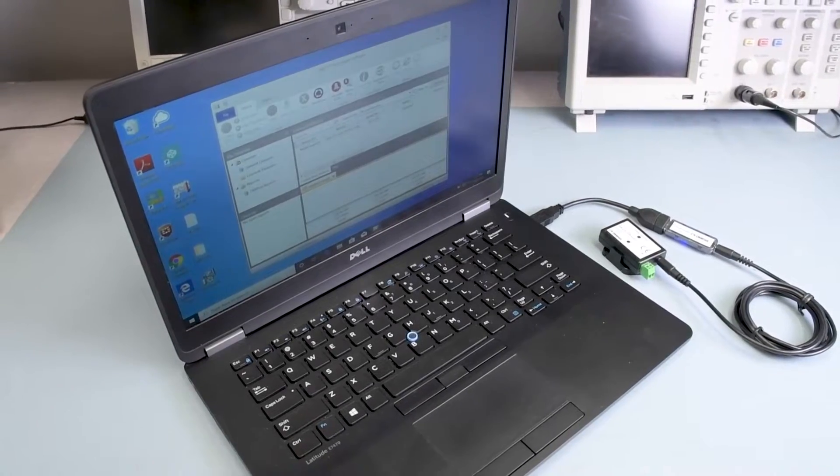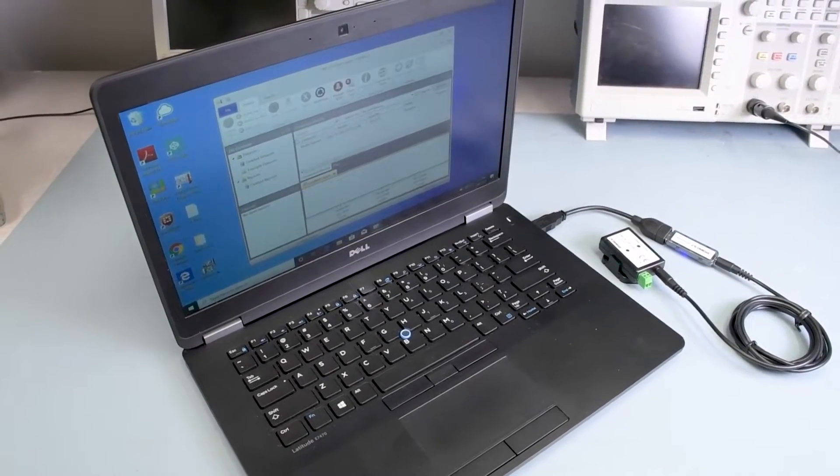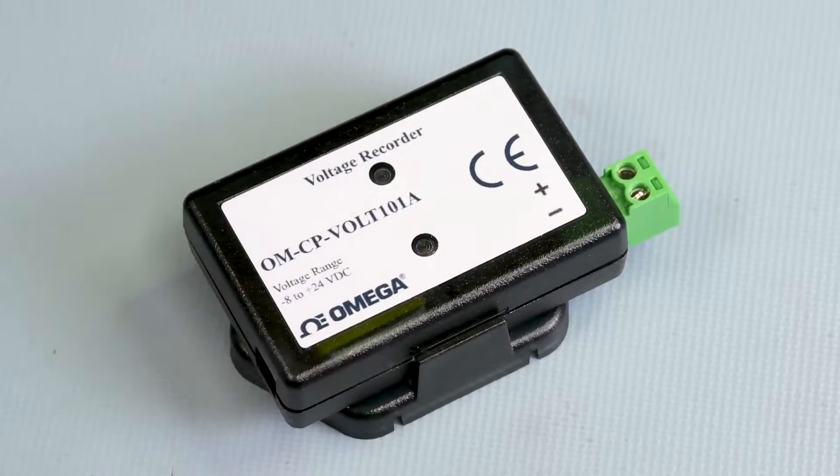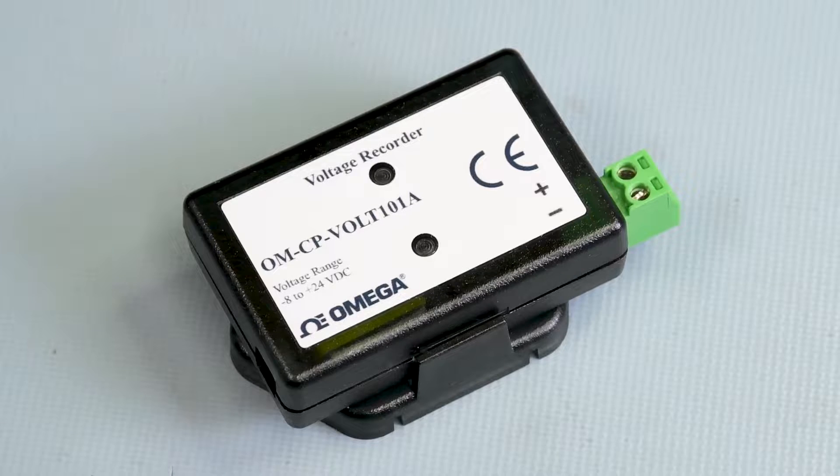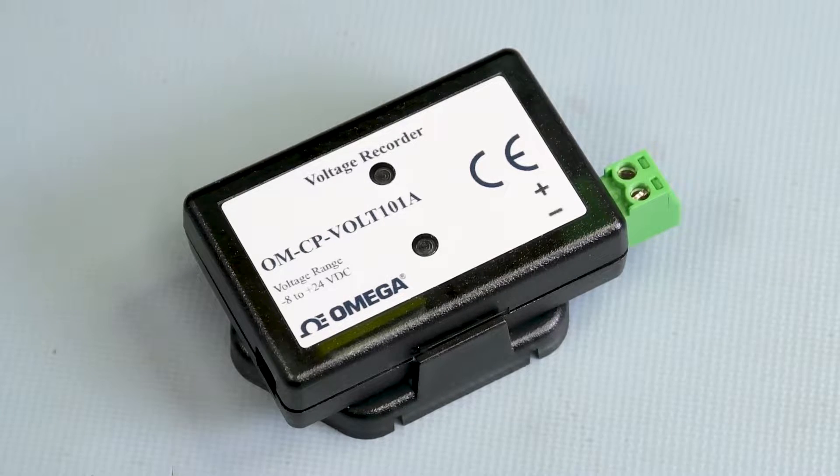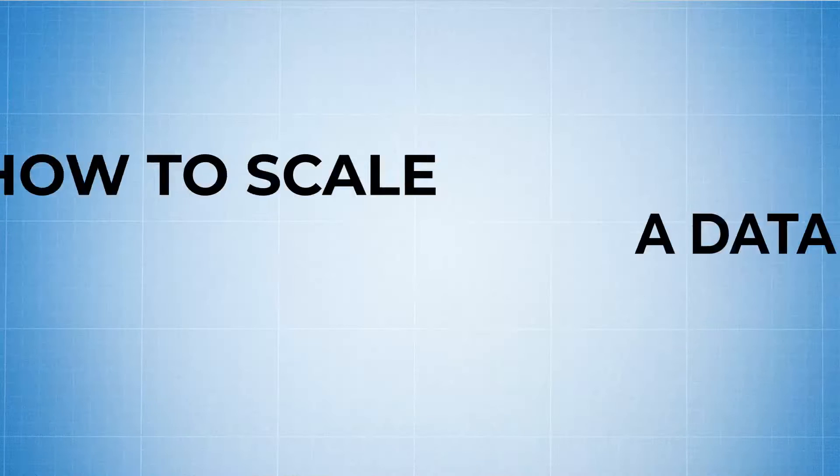Hello and welcome everybody. In this video we're going to show you how to scale the Omega OMCP Volt 101A data logger to read PSI.